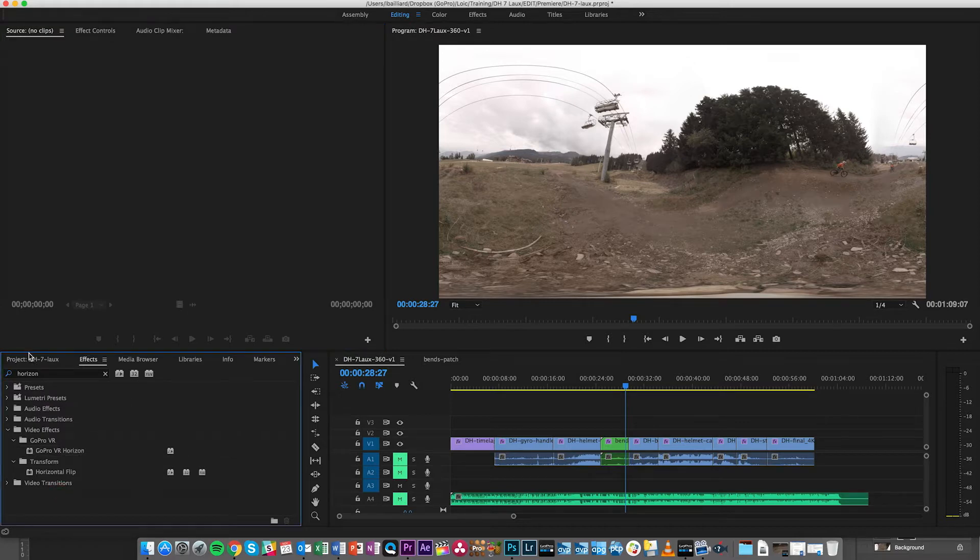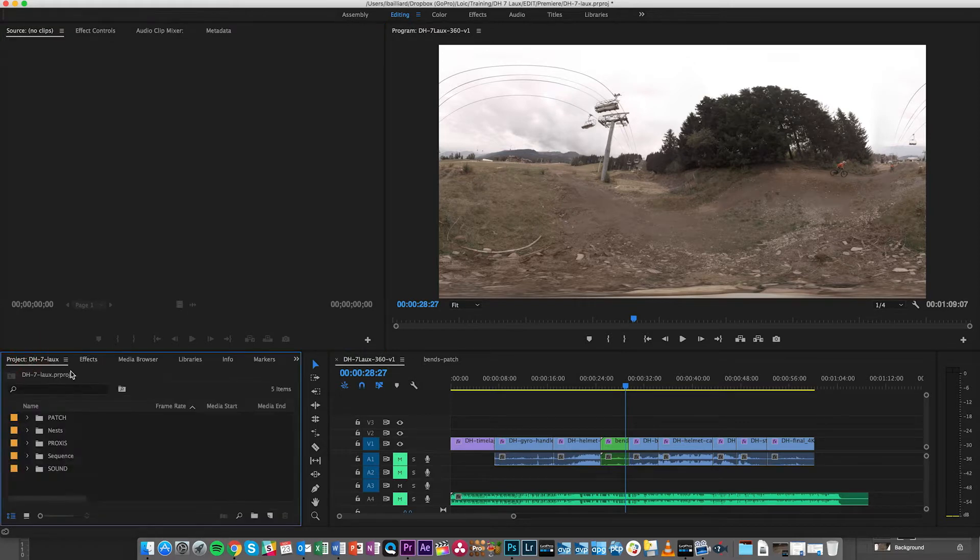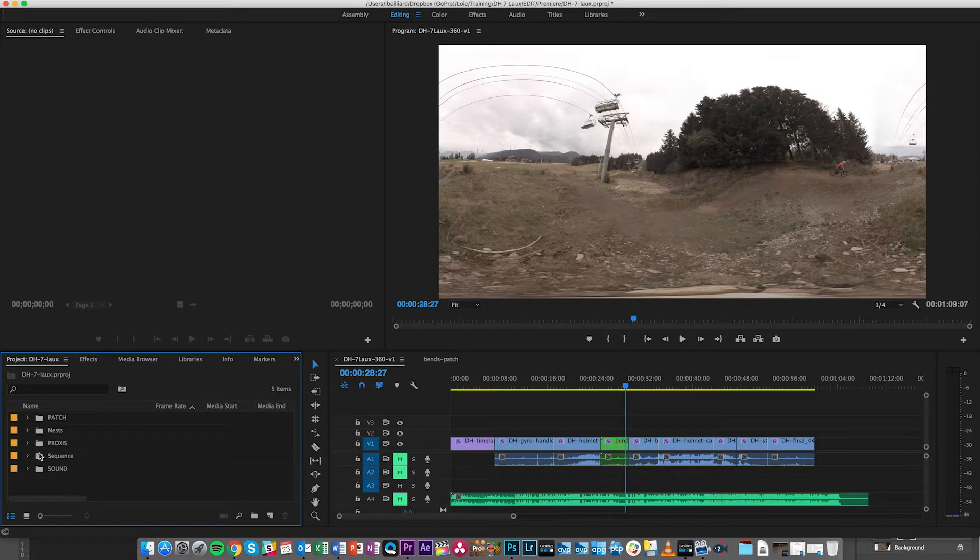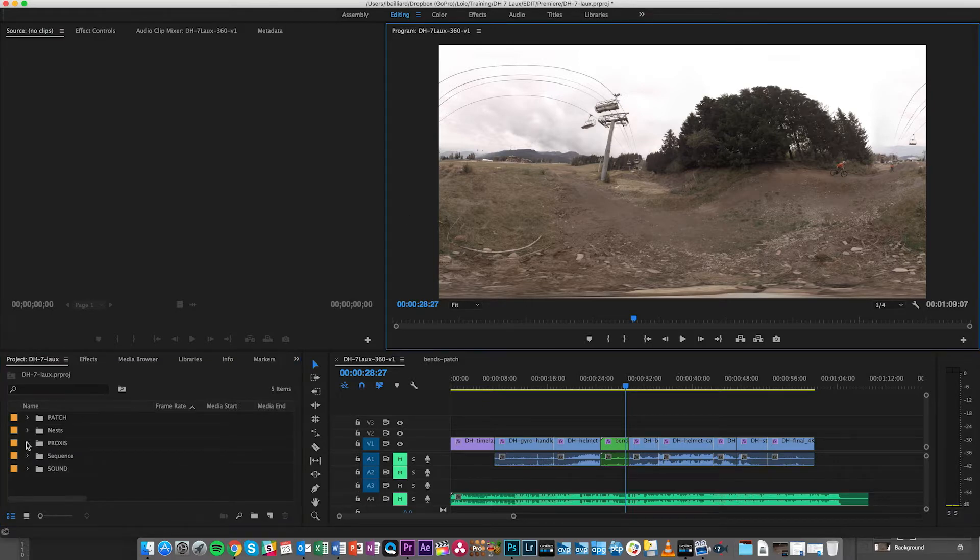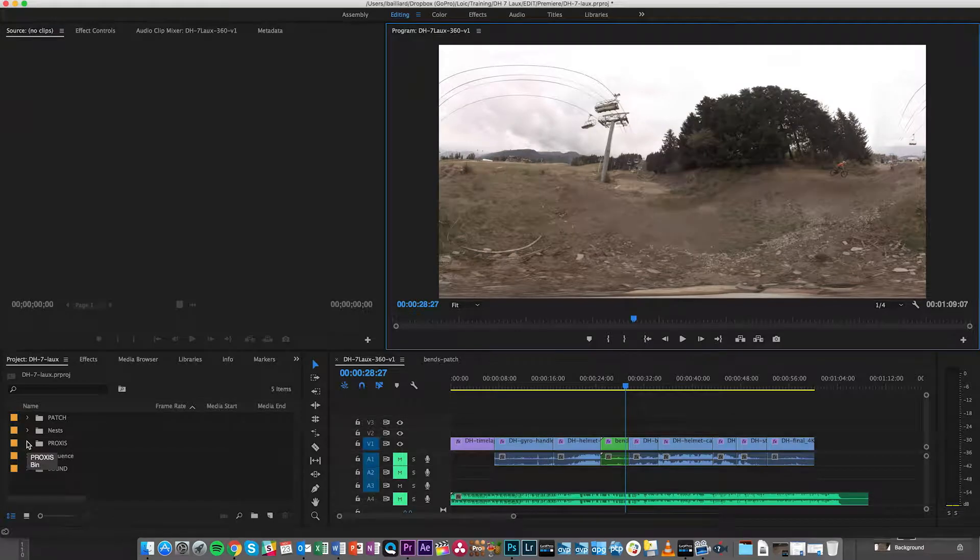The first thing to mention is that to create a sequence you'll use the same process as you would for traditional video except that the sequence is going to be much bigger. Here we're working in 4K, you can go up to 8K if you have the footage that can support that.